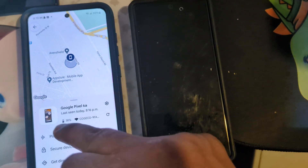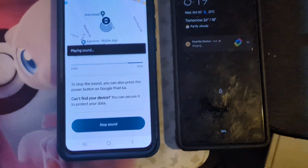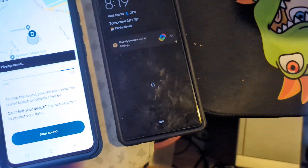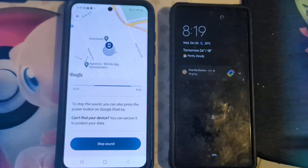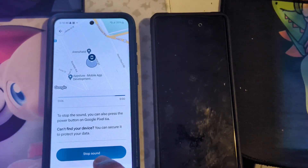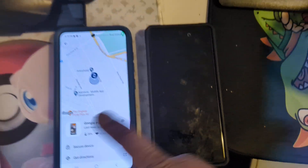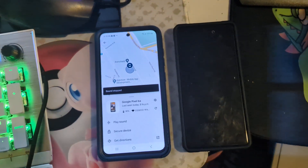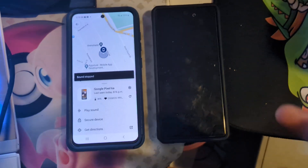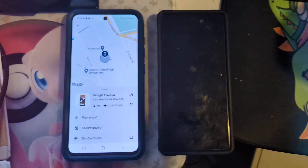So I click on the 6a, then hit Play Sound, and you can see it's playing the sound. This is equivalent to Find My iPhone but for all Android devices. I'm not sure if it works with Apple as well, but I have to try that.